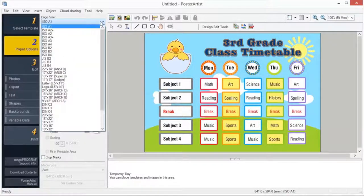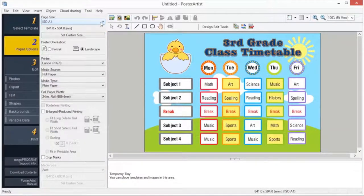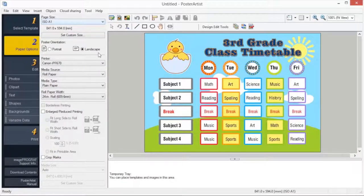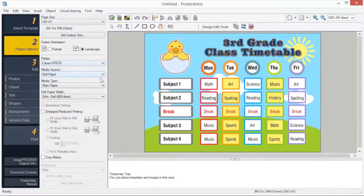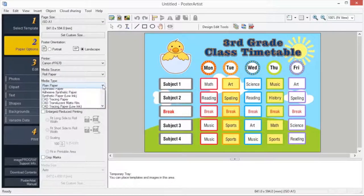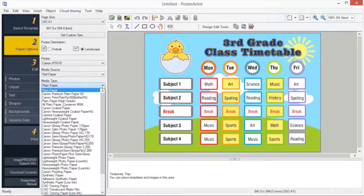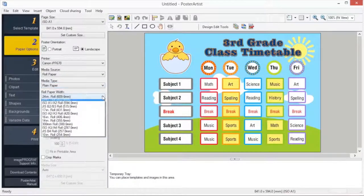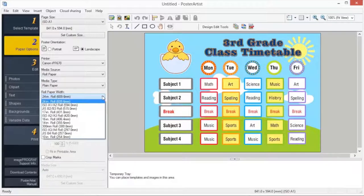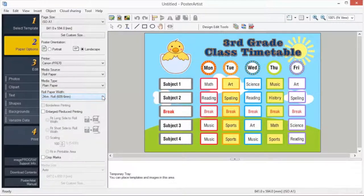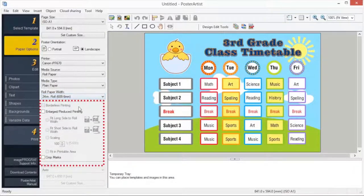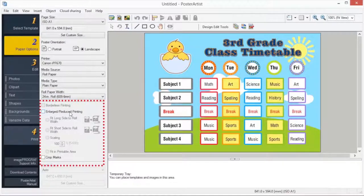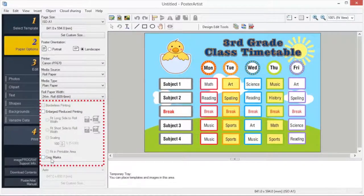Page size, poster orientation, media source, media type, and roll paper width. You may choose to print without border, enlarge or reduce to fit the roll width, and add crop marks to your poster.